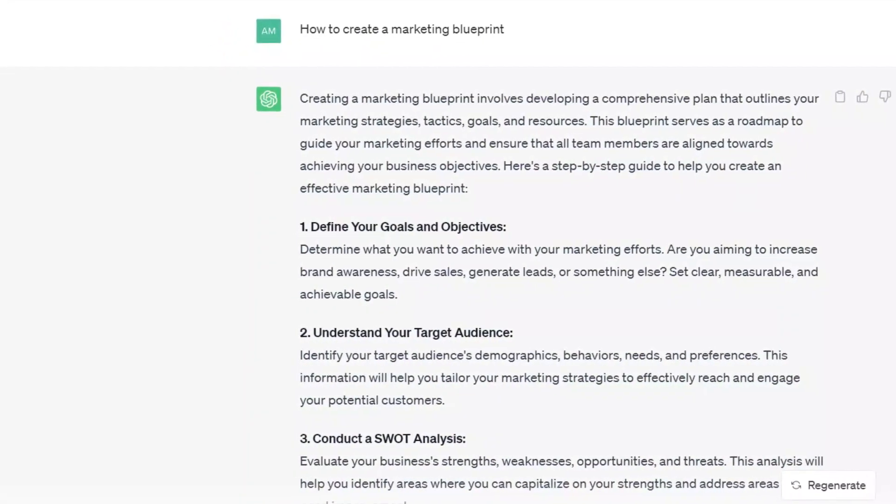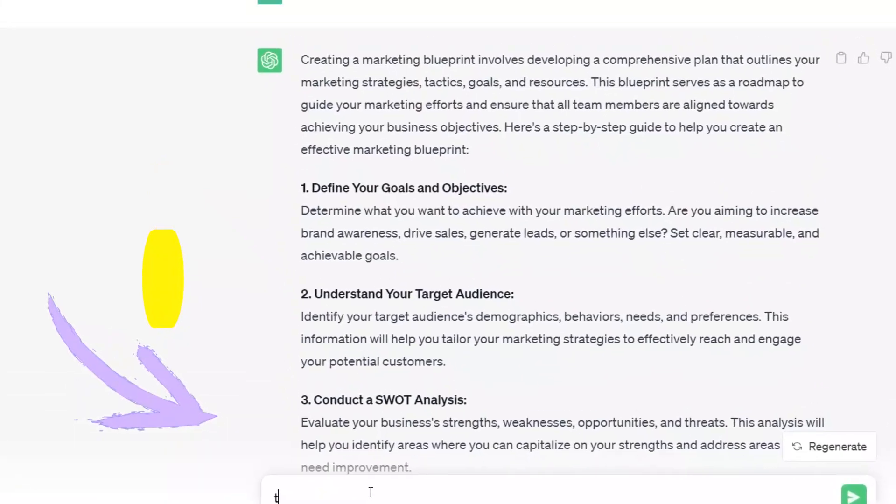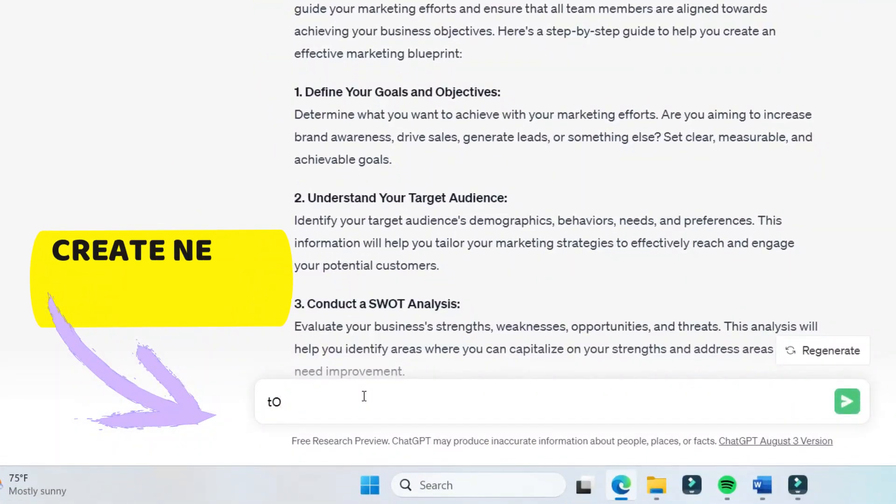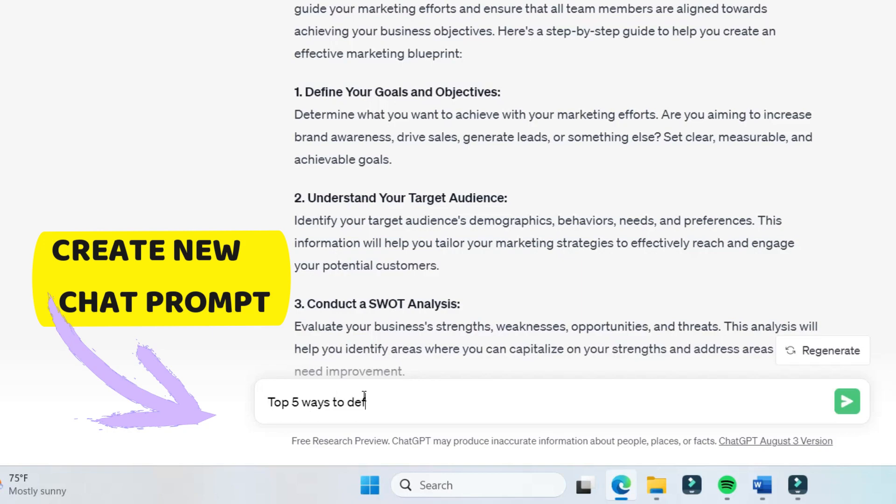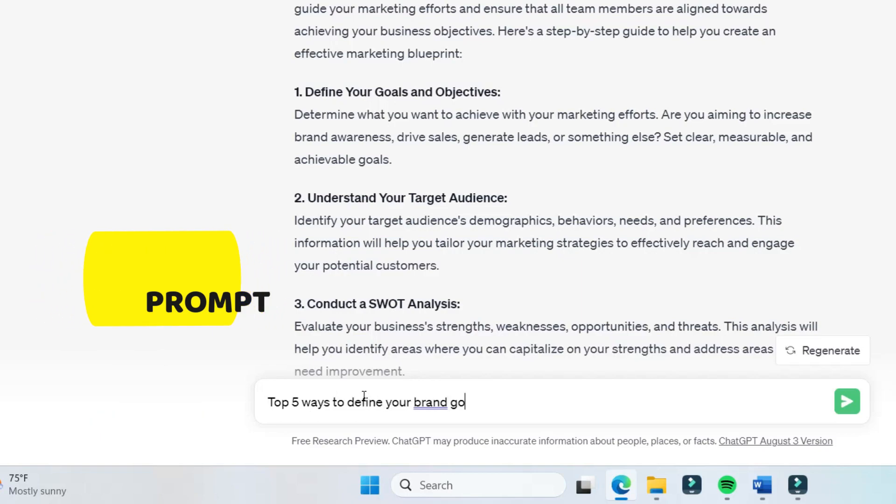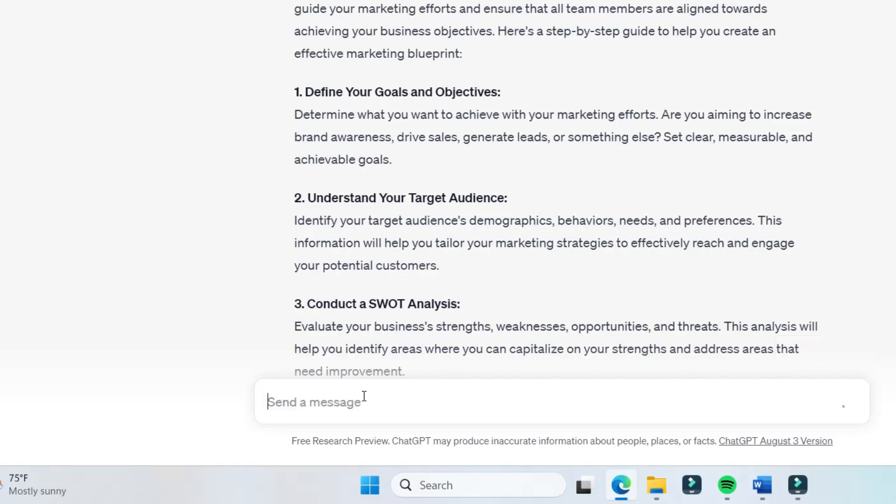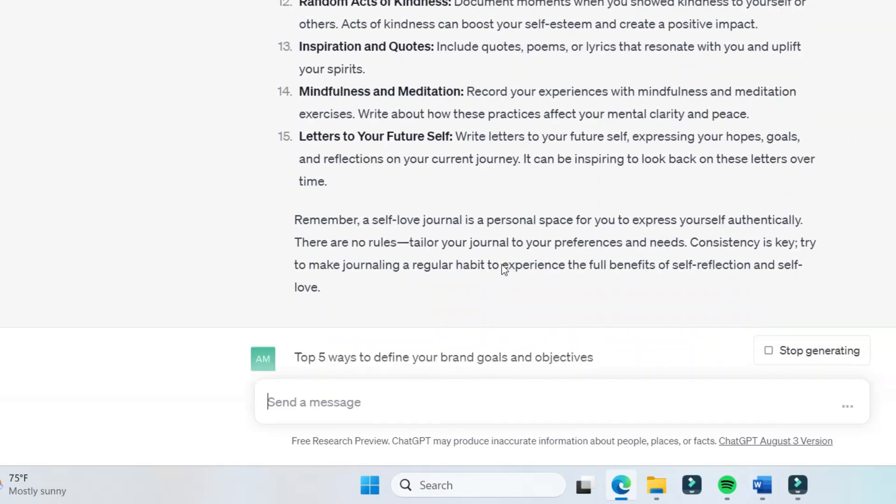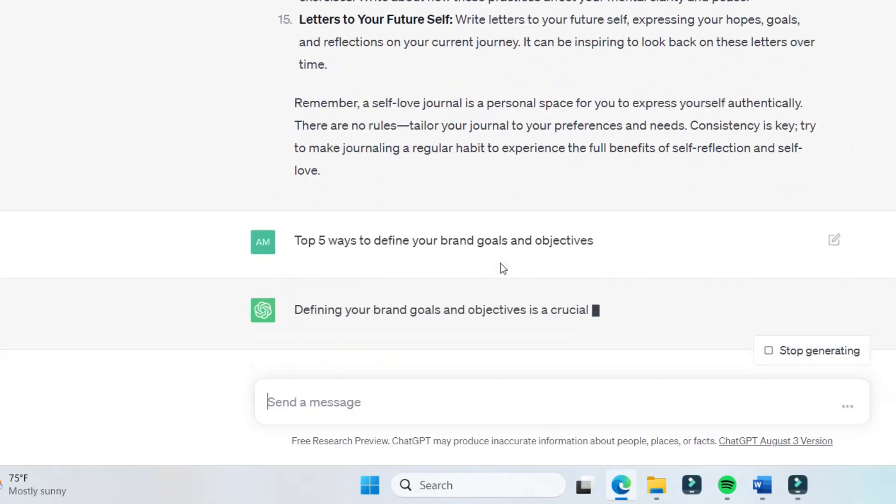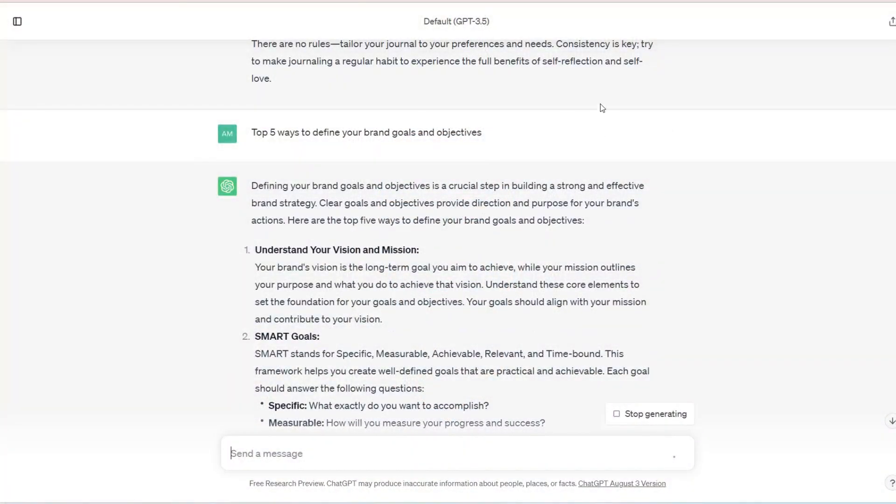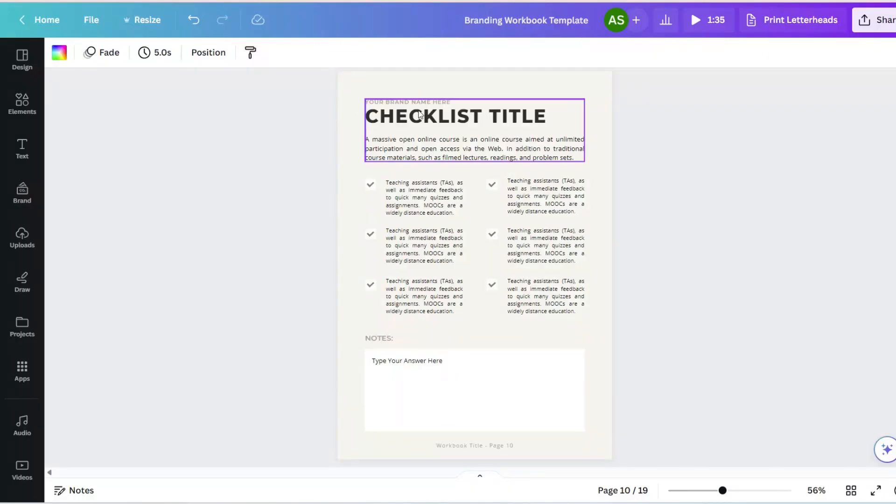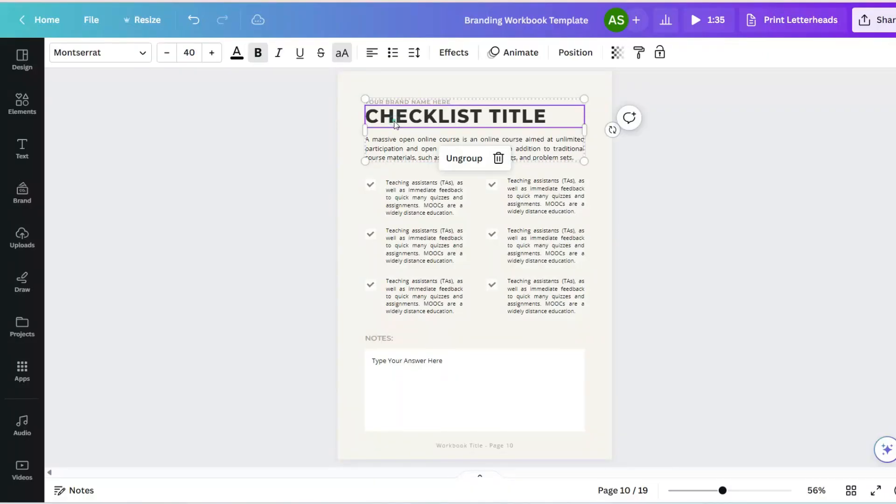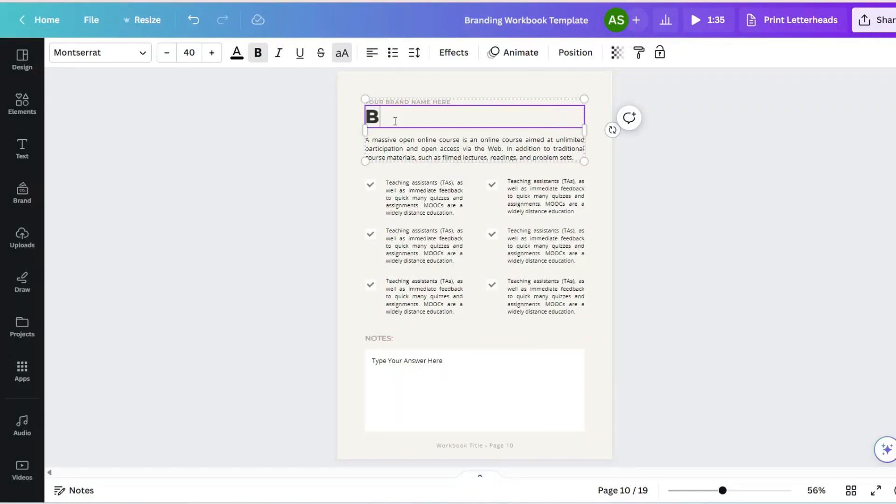And the first one is define your goals and objectives. So how do we figure out how to create a page or pages out of this? We're going to do another chat prompt. So we're going to do top five ways to define your brand goals and objectives. And it's going to give you five prompts again for you to put into your page. So we are going to start with brand, mission, and vision. So we're going to go over here, brand, mission, and vision.